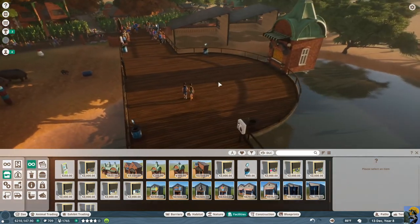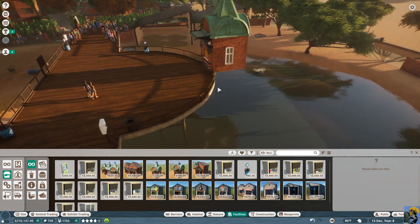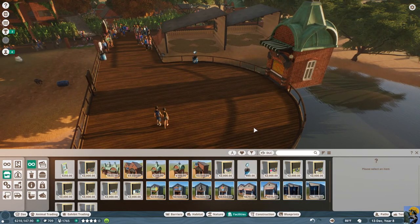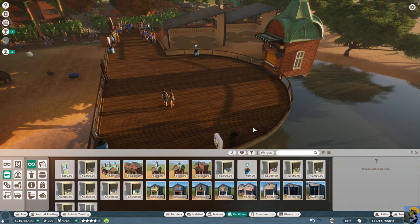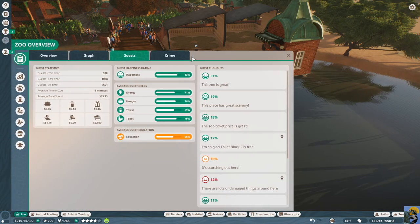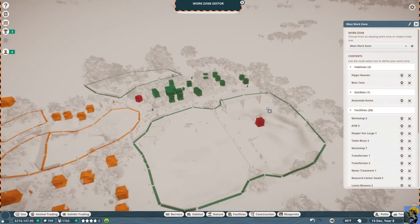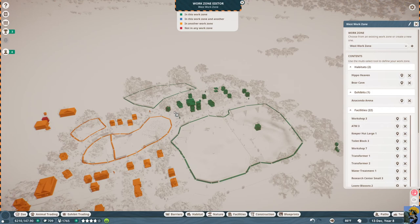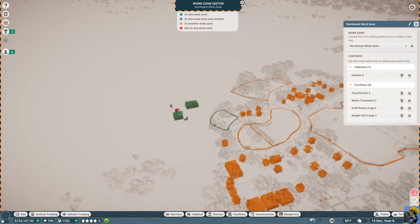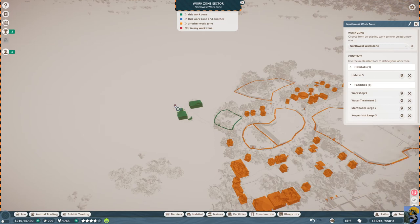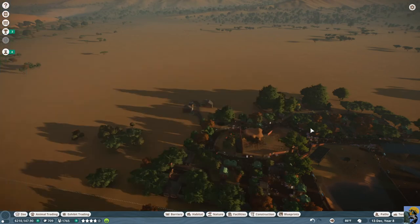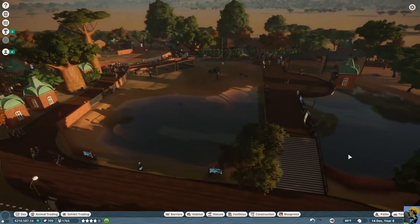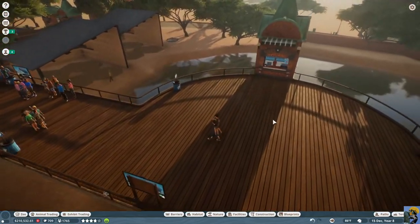Okay, so now there is this. So now people can buy something to drink while they're marveling at these hippos. I don't know if this is a good idea, but I'm going to try this. Now, let's go to zoo, staff, work zones, the west work zone. We're going to edit it to include this and this toilet.